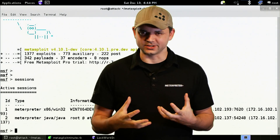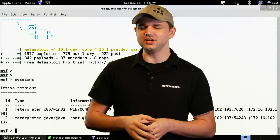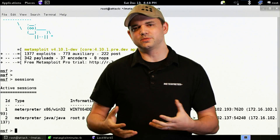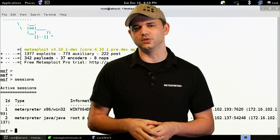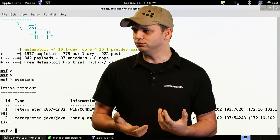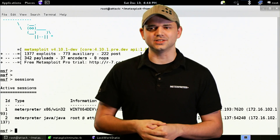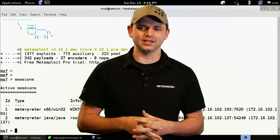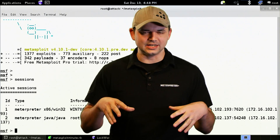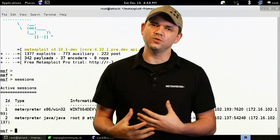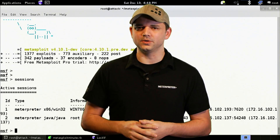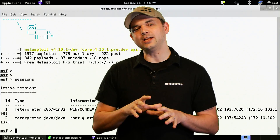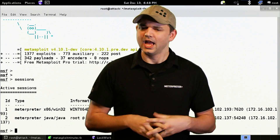Railgun is awesome, and it was initially provided to the Metasploit developers around 2009 or so. The great thing about it is it's an extension onto Meterpreter that allows you to directly interface with the Windows API.